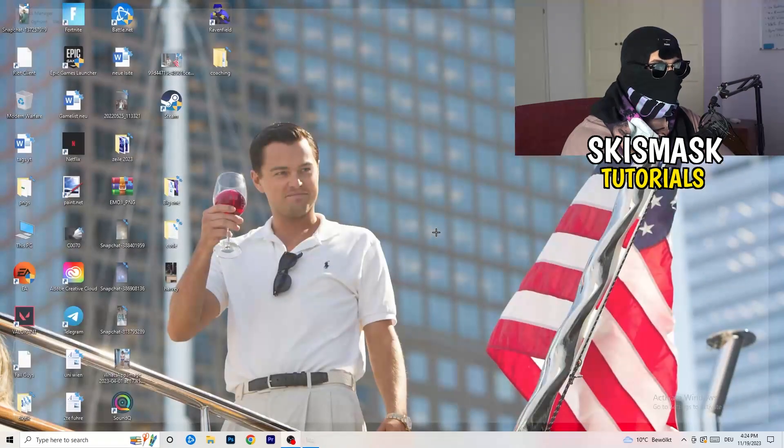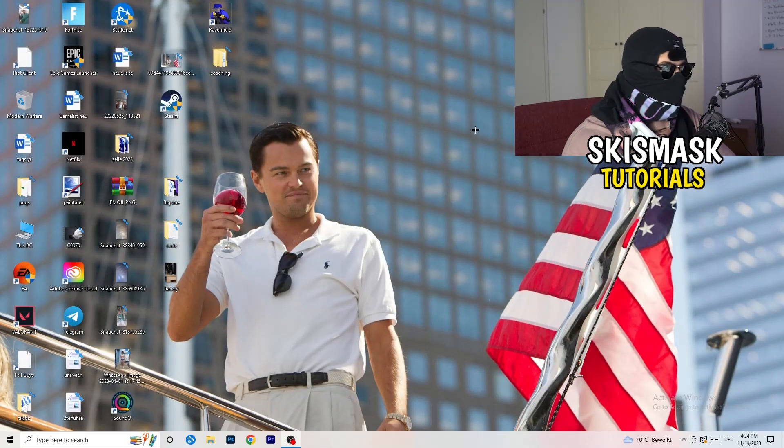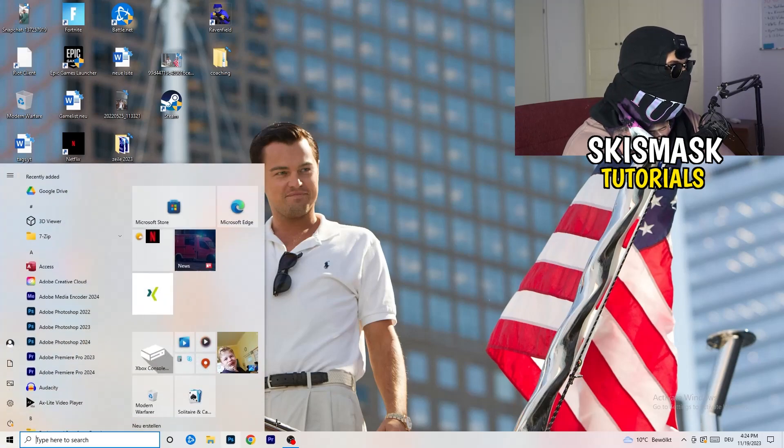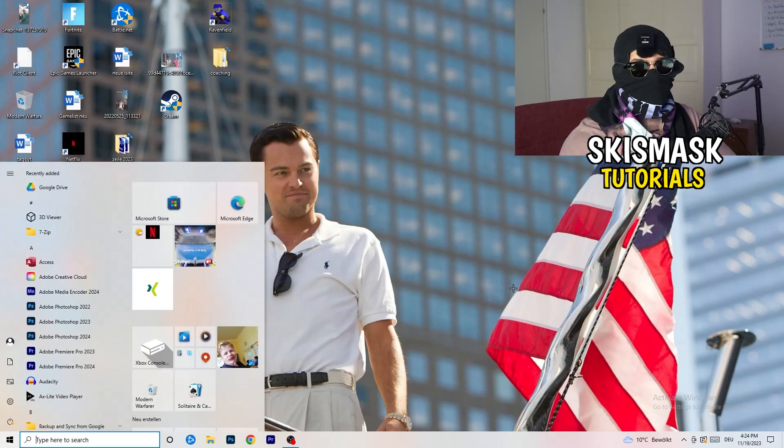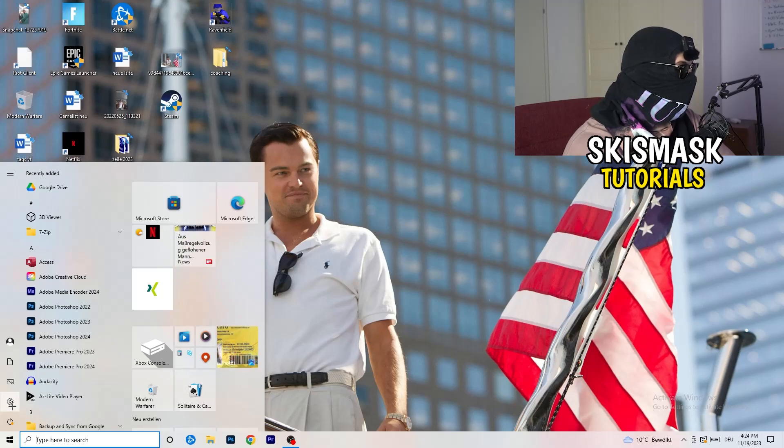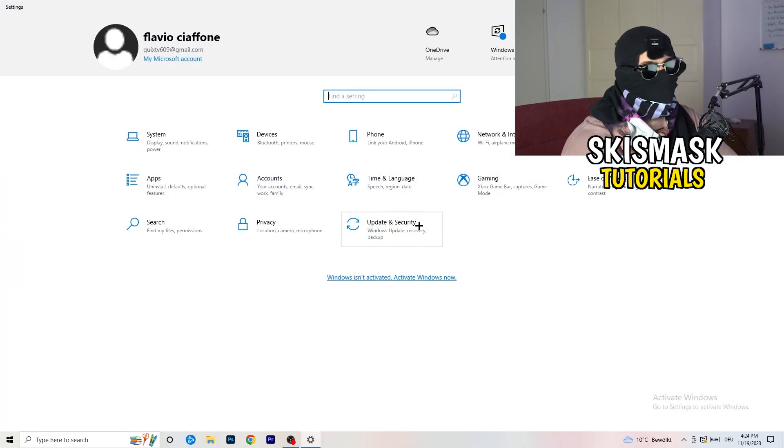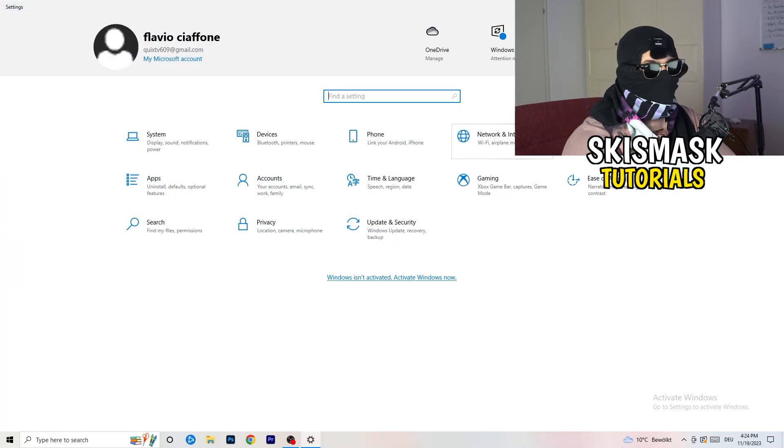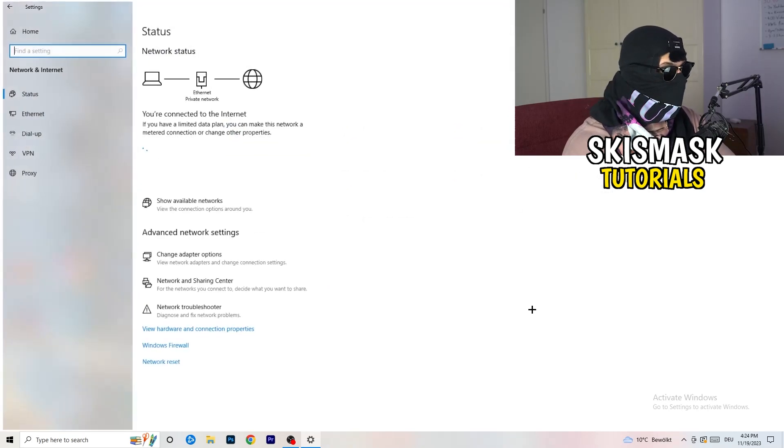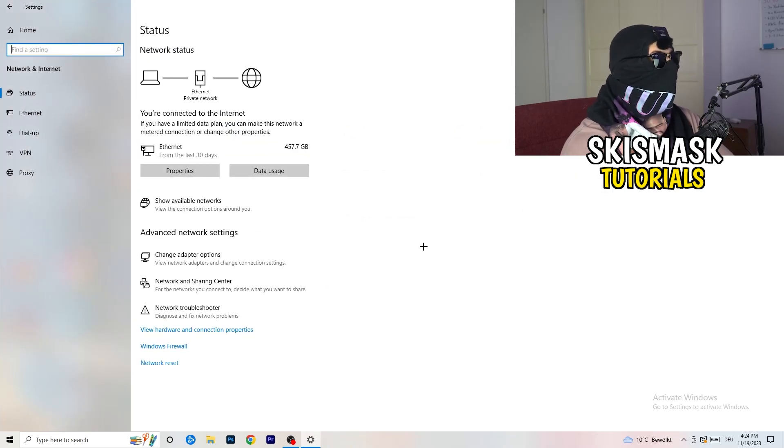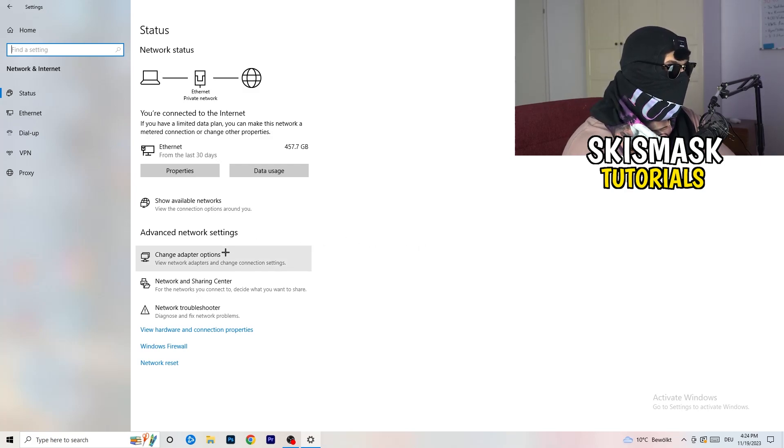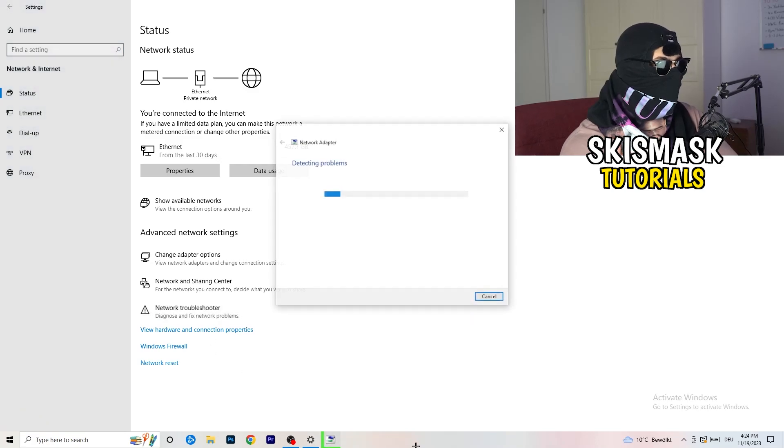Once you're finished with that, go to the bottom left corner of your screen, click on your Windows symbol or press the Windows key on your keyboard. Click on Settings, and then click on Network and Internet.